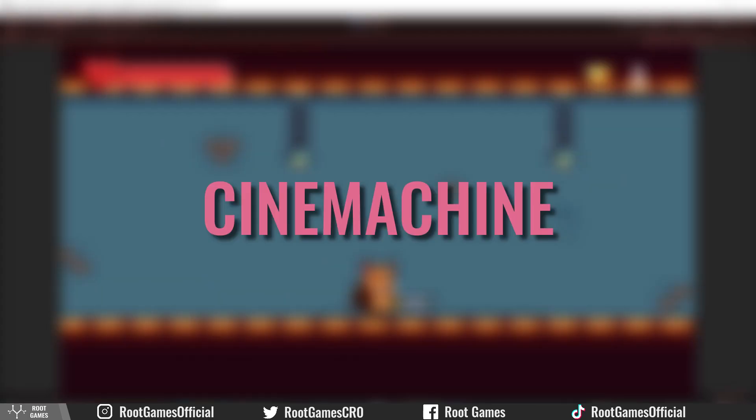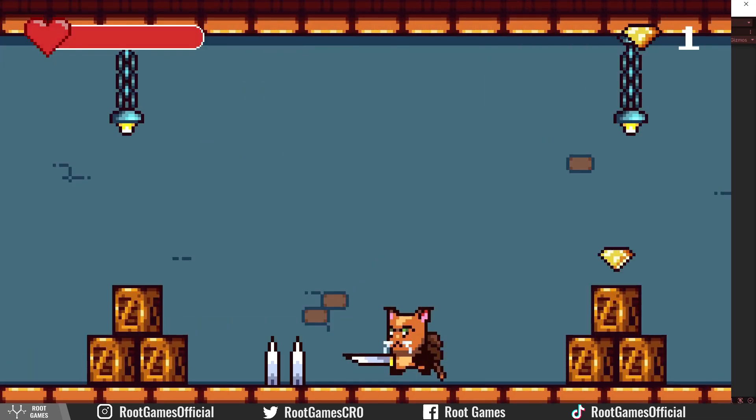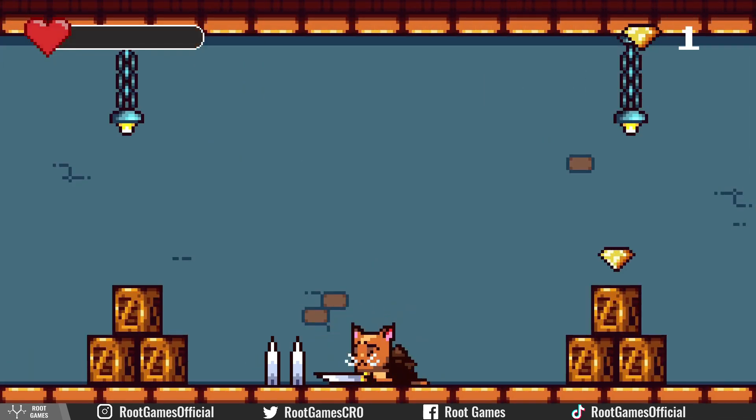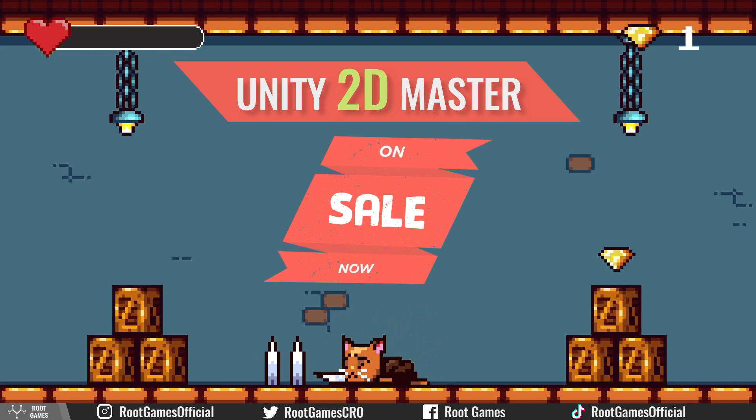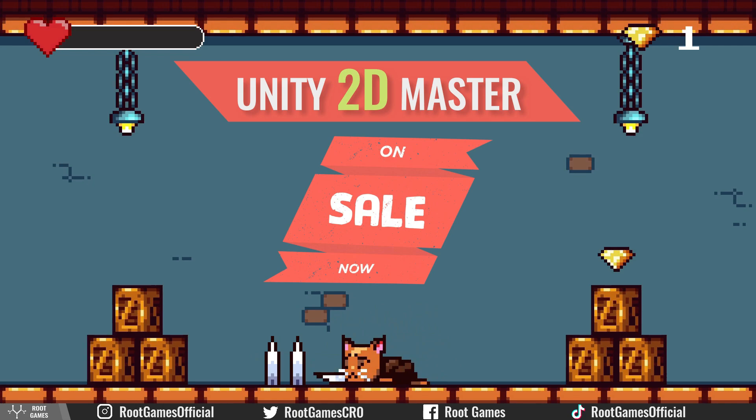No code is needed. I will assume that you know something about Cinemachine and how to add virtual cameras. If you don't know, you can check the Unity 2D Master Course on Udemy. It's beginner friendly and you will learn everything you need to start making 2D games. The link with the discount code applied is in the description.